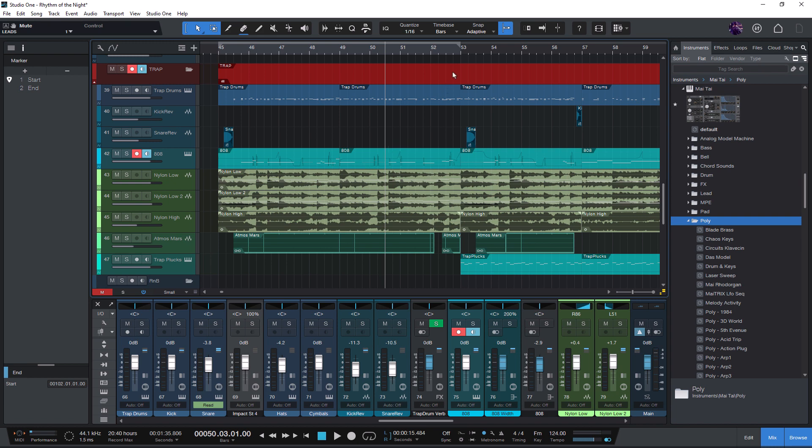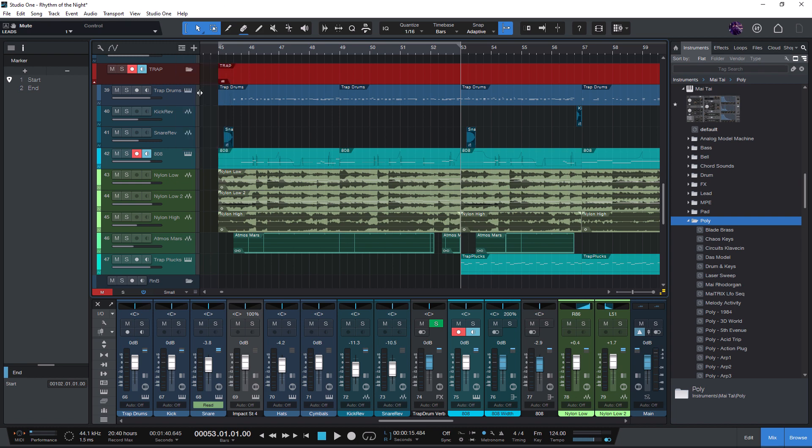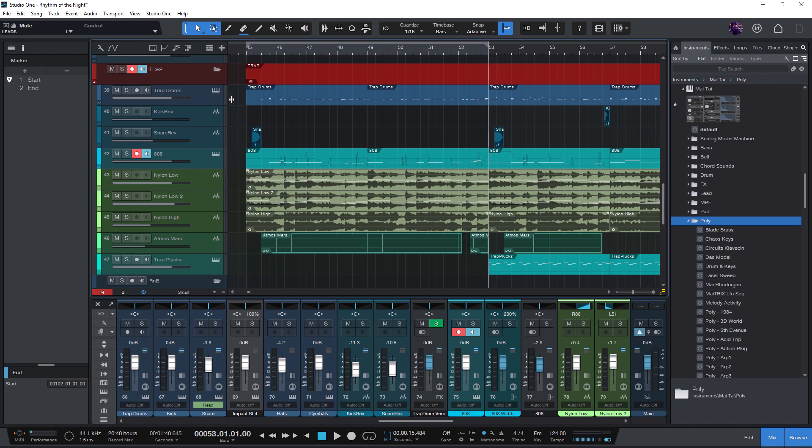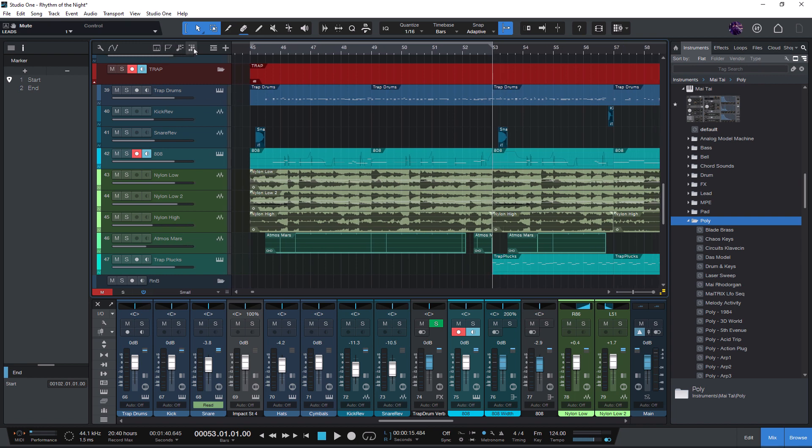In your song, open the marker track. You find the marker track if you open this pop-up menu, or if the track controls panel is wide enough, you see the single icons for all the different global tracks here. And here you just click marker track.